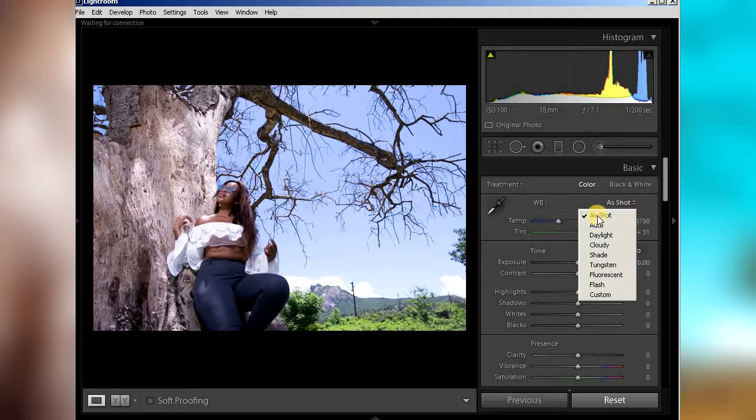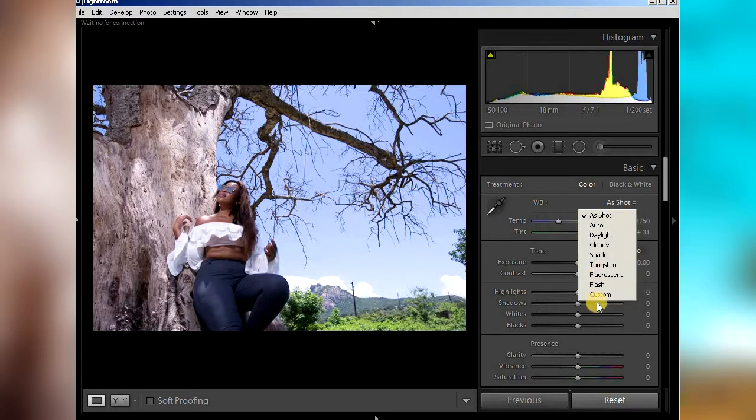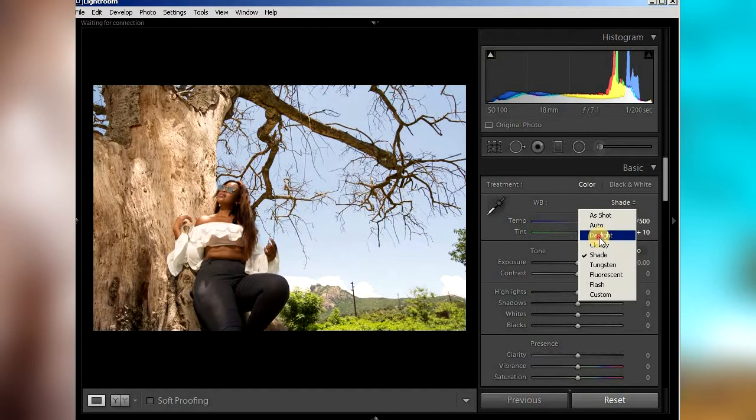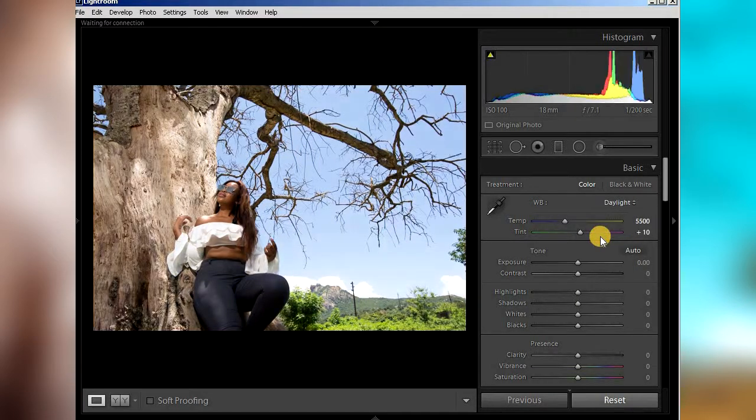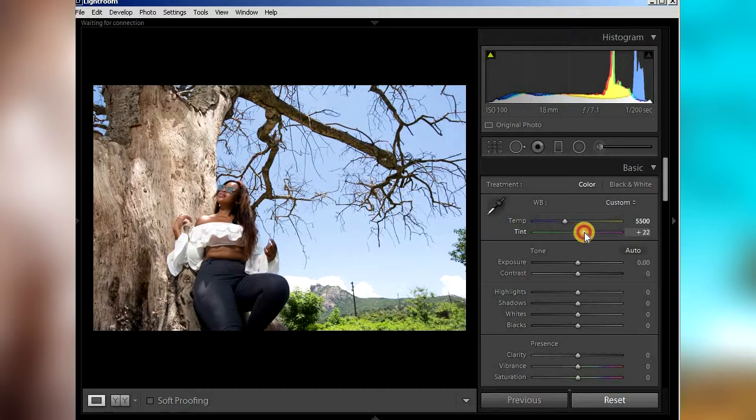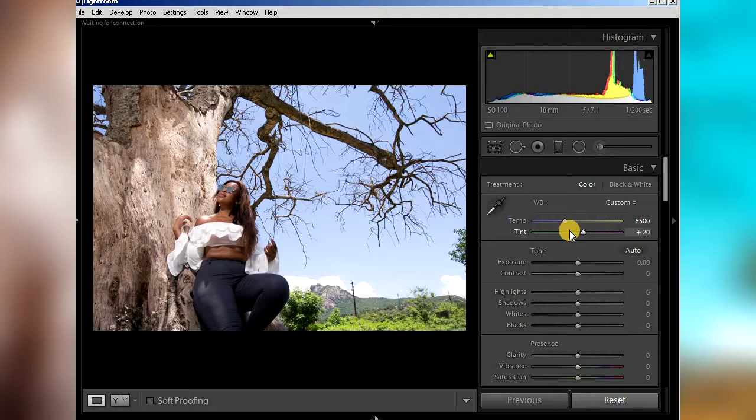The picture white balance - it's shot, I can just go on flash because I was using a flash. There was an open sky daylight, so let's put it on daylight. I just put a bit of tint on the purple side because I like purple. Just put it on plus 20 and just put the temperature around, let's just say 4800.